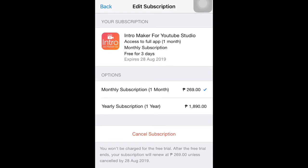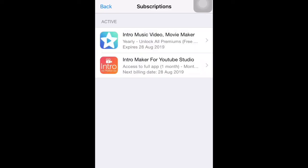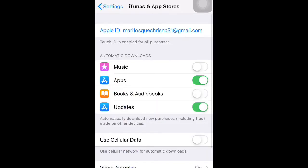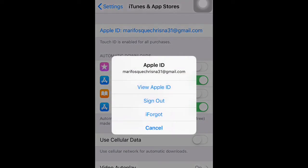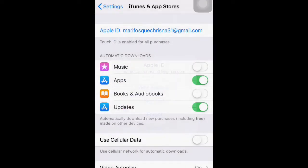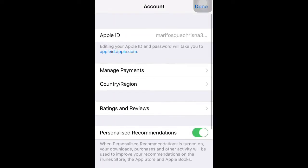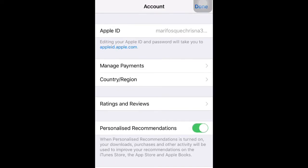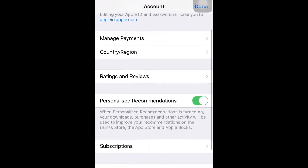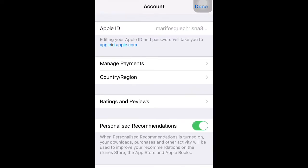If you want to cancel, just tap Cancel Subscription. Okay, so let's go back, and back again. Click your Apple ID, then View Apple ID. I'm going to teach you how to manage payments, so click Manage Payments.